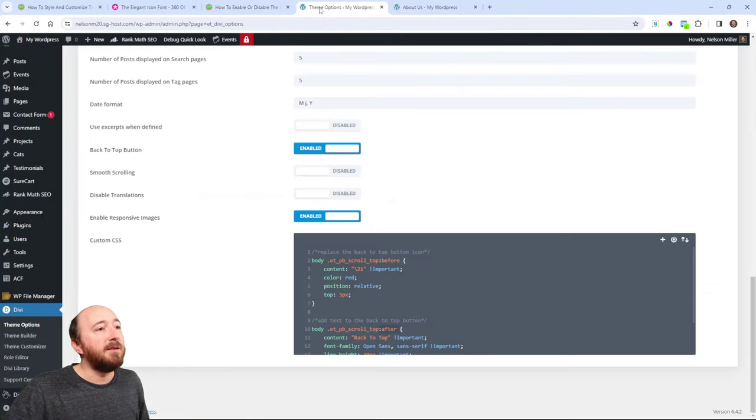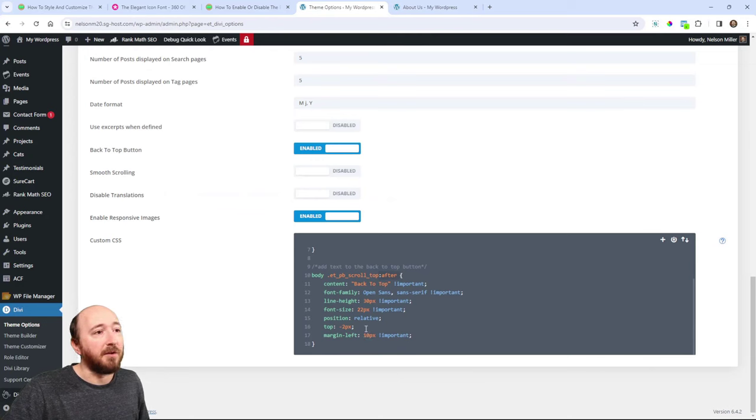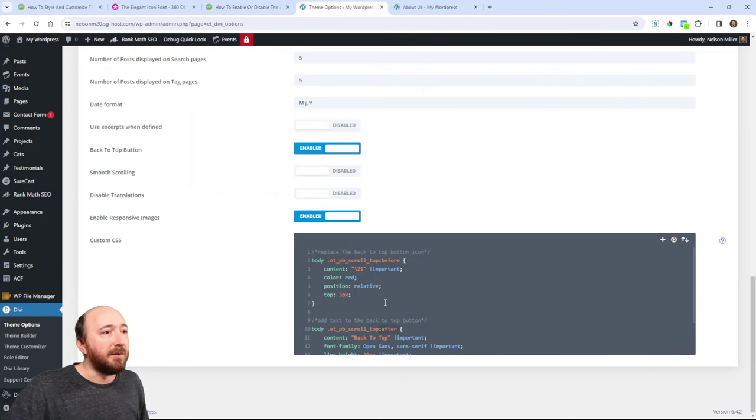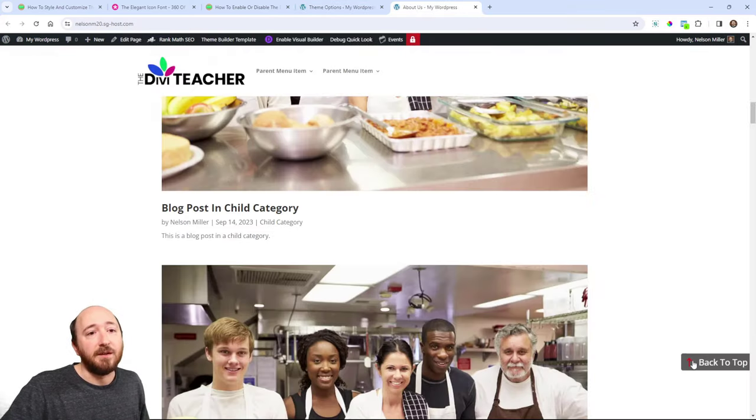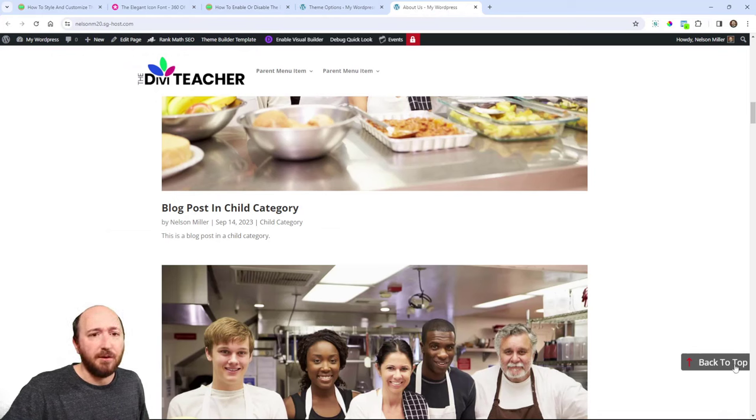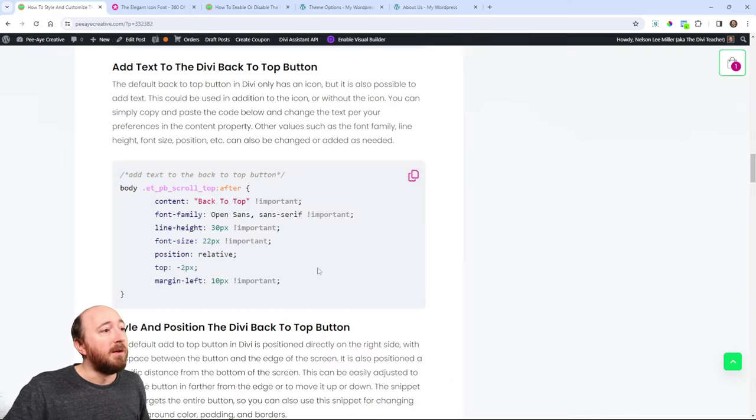And we could even change the color of that. We could put color green or color hex color whatever, right? And yeah, you can basically play around with those values. Right now I feel like it looks nice. It might be nice to have some padding on the right side of the overall button. So let's move on.